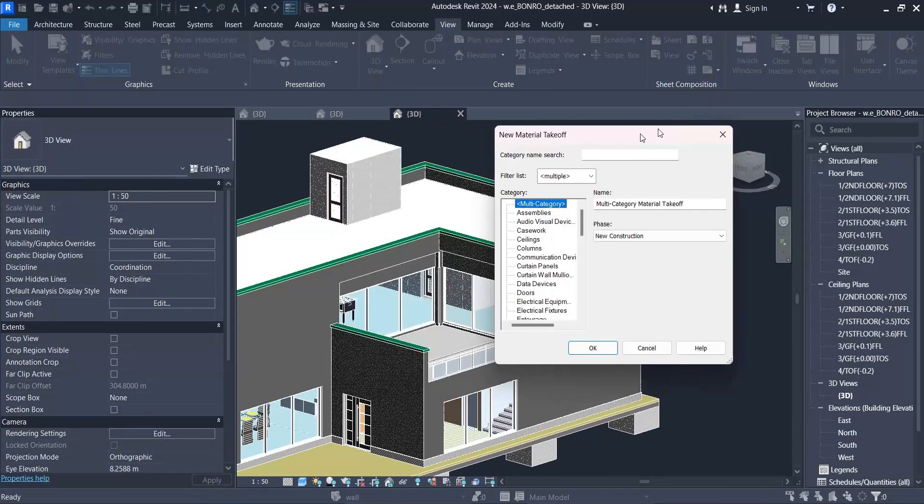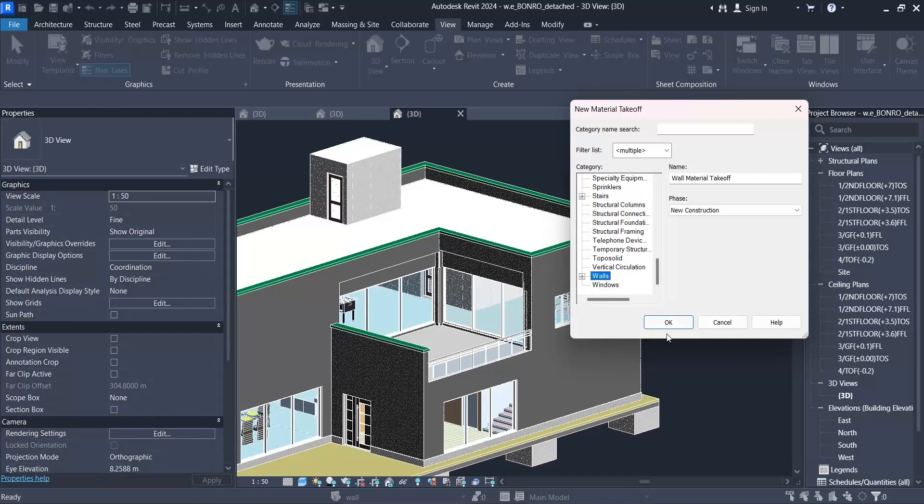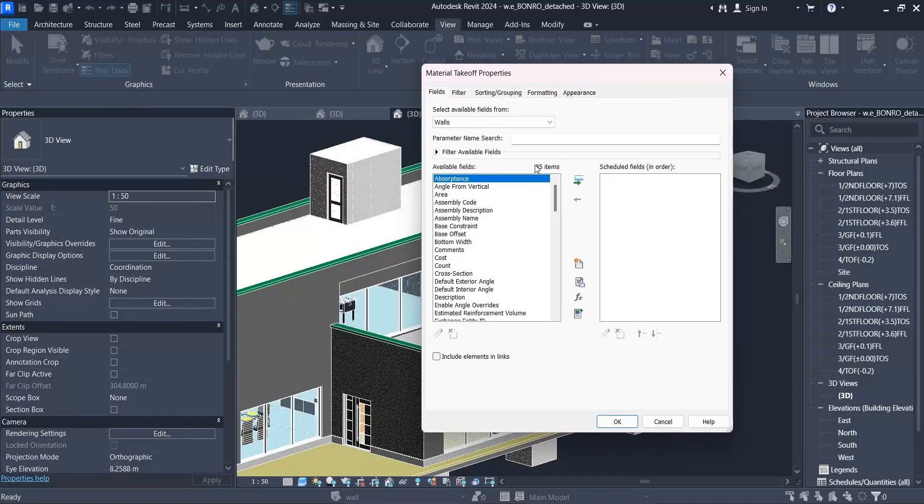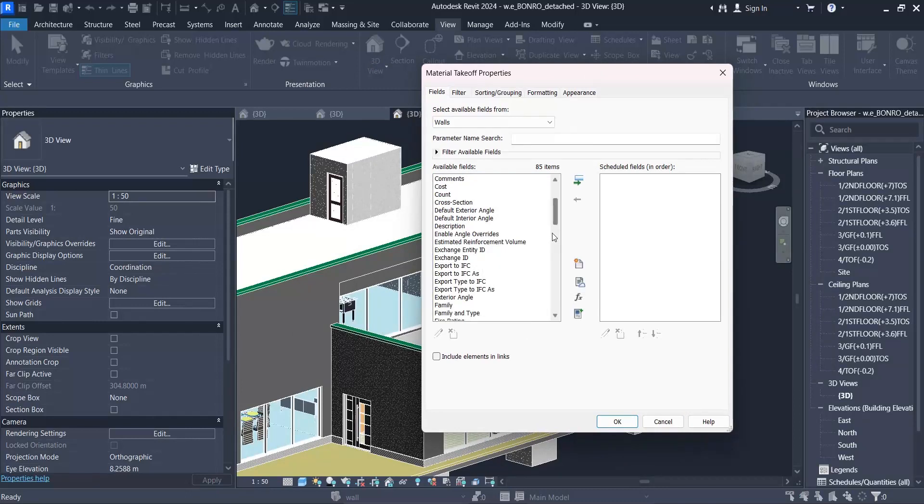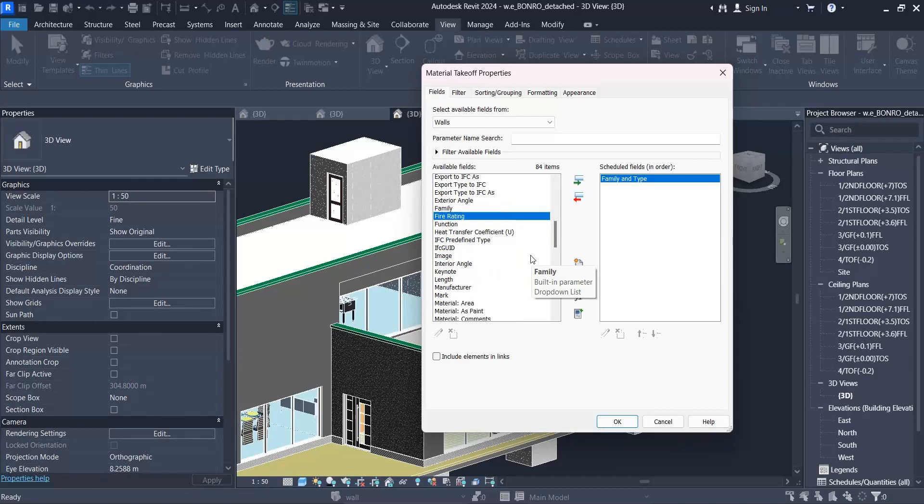Material takeoff. For example, assume that we want to use that for the walls. After you select the walls, you should select the information that you want. For example, family type, since I need separation of types of walls.